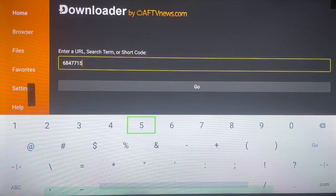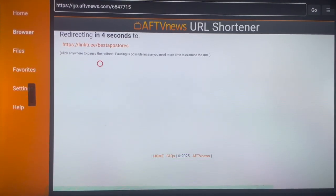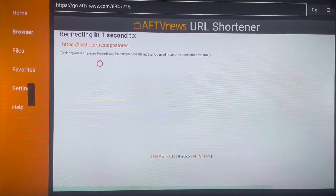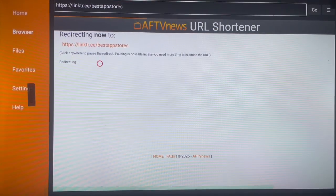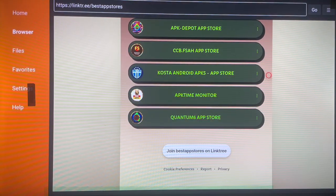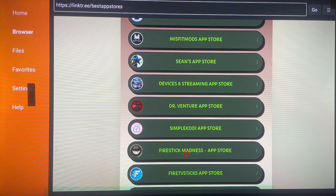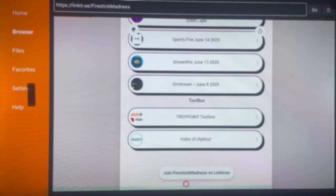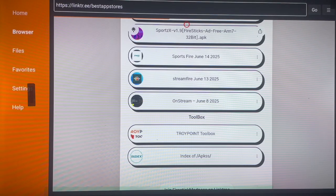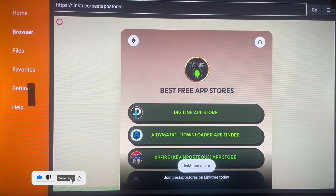The next code is 6847715. It's similar to the first code and once you type it in, it will bring you to another set of app stores called 'Best App Stores'. With these codes I'm sharing, you don't need any Unlink code, because whatever application you want on your Android TV you're going to find it here. Click on any option and you'll see what you want, organized in categories. Take your time to browse through.